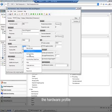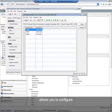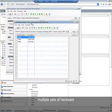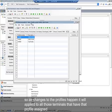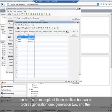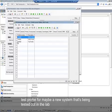The hardware profile allows you to configure multiple sets of hardware that are assigned to terminals and can be managed all in one place. So as changes to the profiles happen, it'll apply to all of those terminals that have that profile assigned. Here's an example where there are multiple hardware profiles: generation one, generation two, and a test profile for a new system being tested out in the lab.